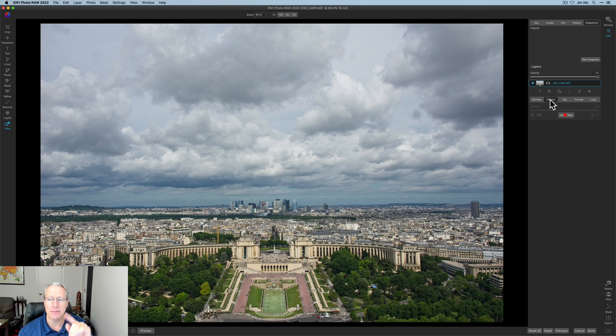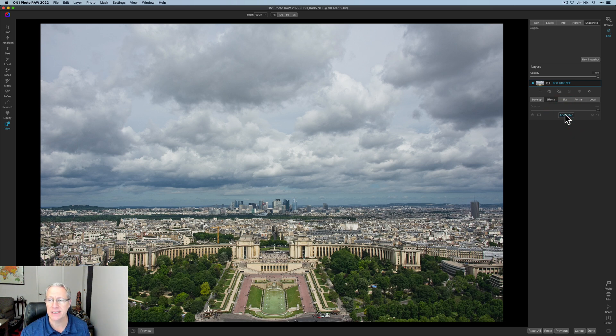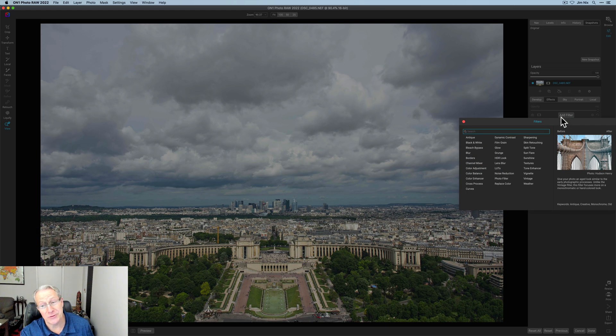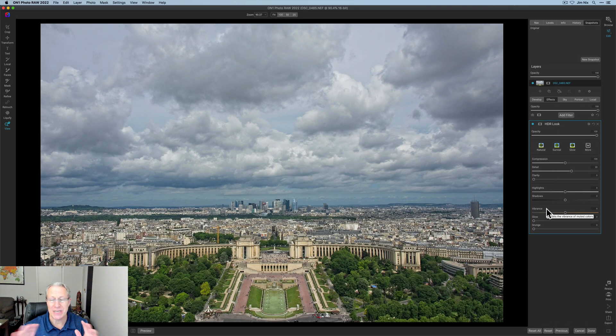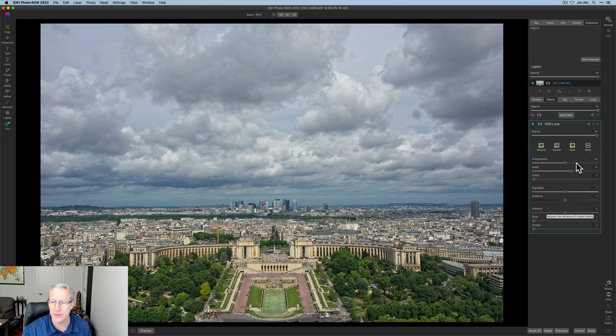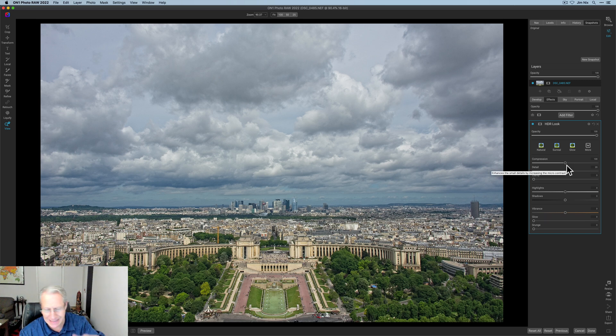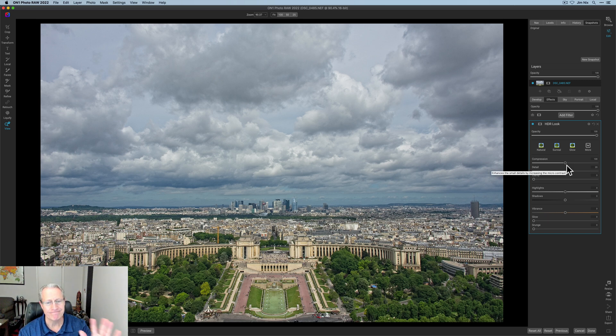So having said all that, I did the develop stuff. I go to effects. First filter I use is HDR look, and I'm just going to stick that across the whole photo at 120, which are the two settings here for compression and detail. I'm just going to leave that like it is, no adjustment. It looks good.